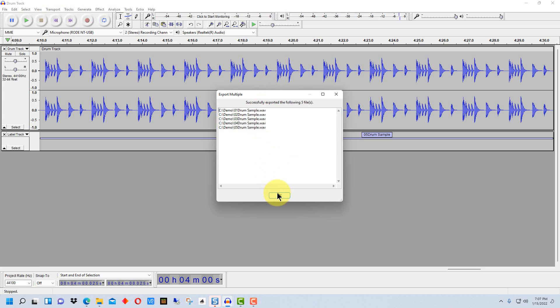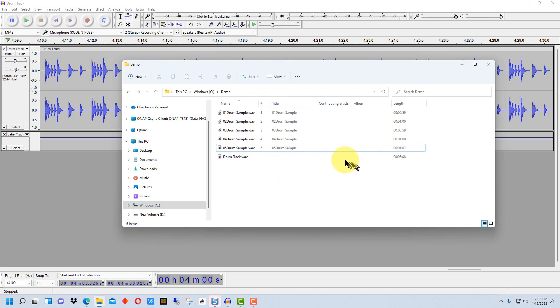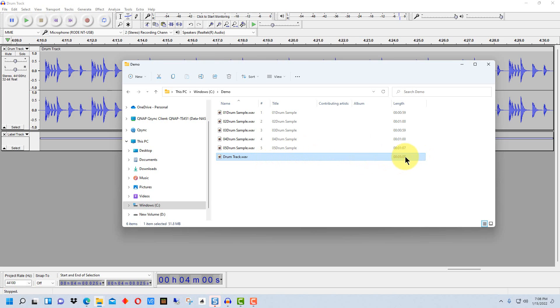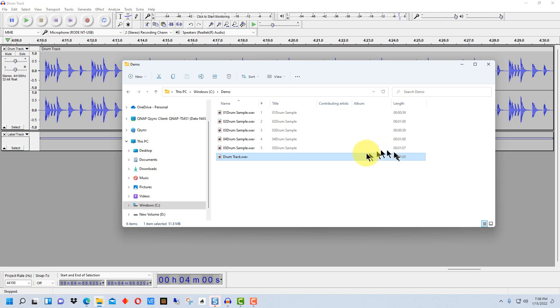So we end up with five files and so when we look in the folder you can see that we still have the original track here that's five minutes and eight seconds, and these other tracks which range from 59 seconds to one minute and seven seconds right here.